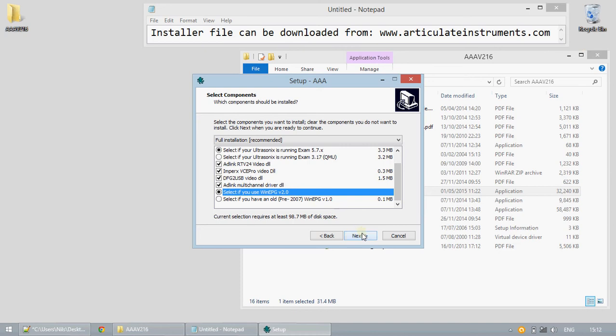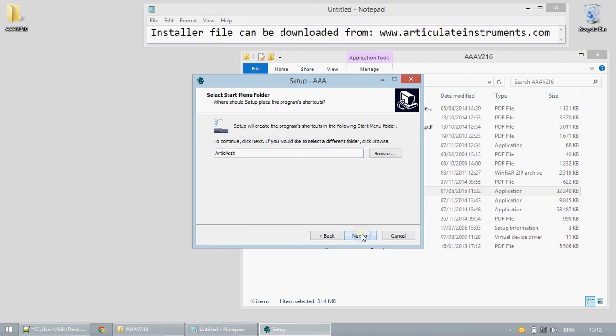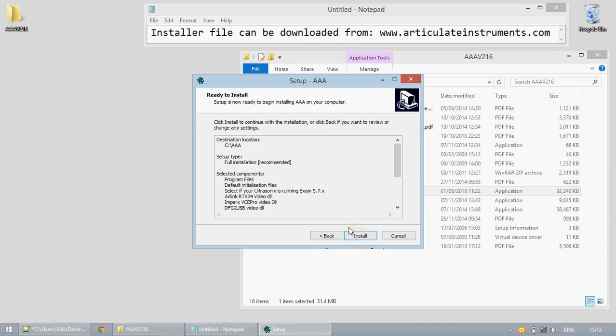In the next window you can choose where to put a start menu shortcut and in the following if you would like a desktop icon. You can review your choices and then proceed with the installation.